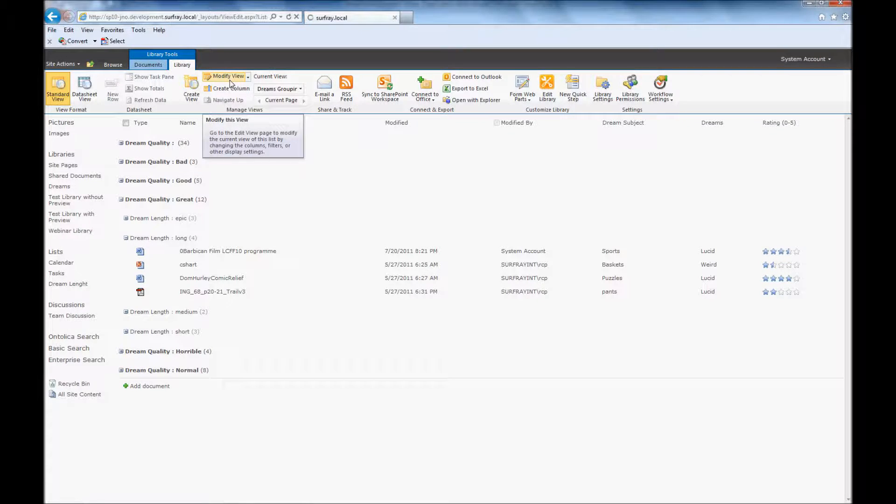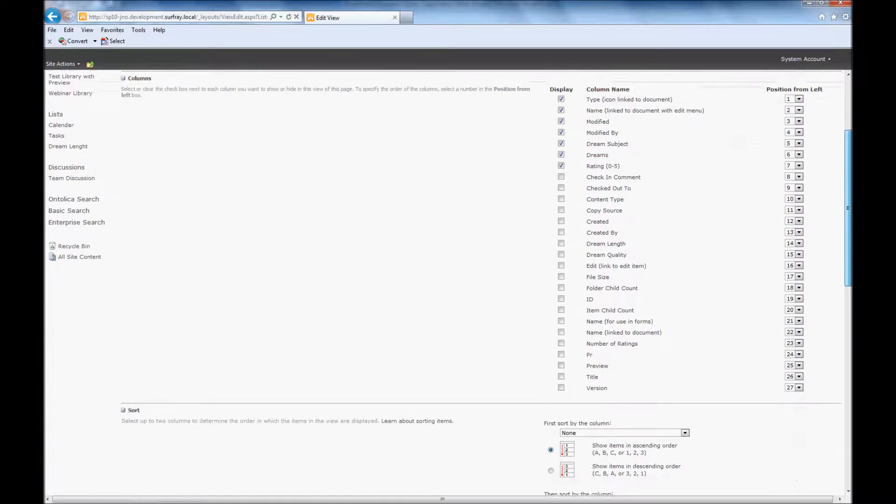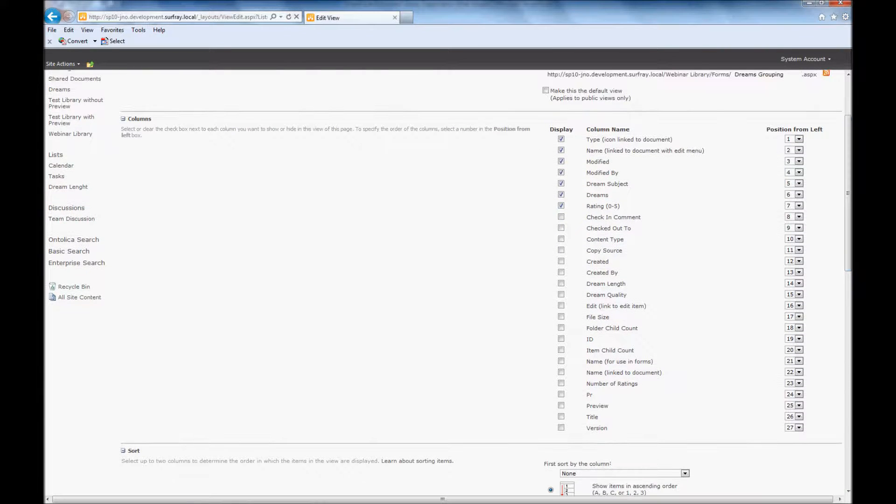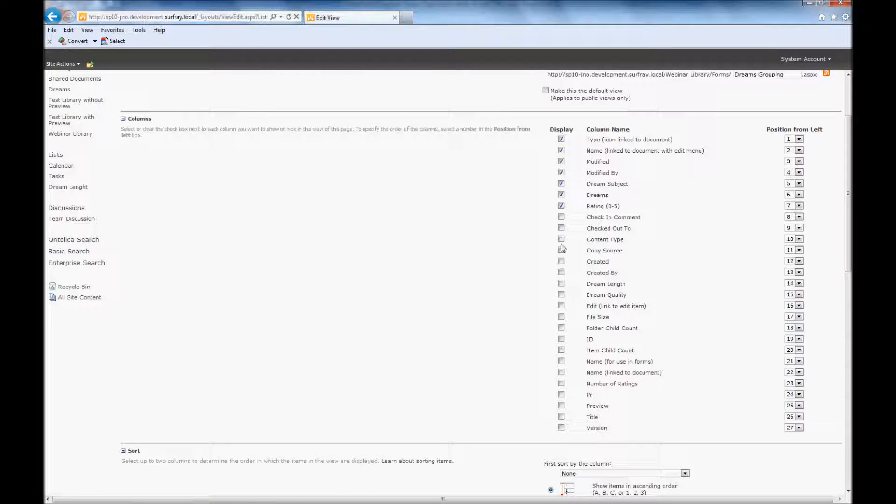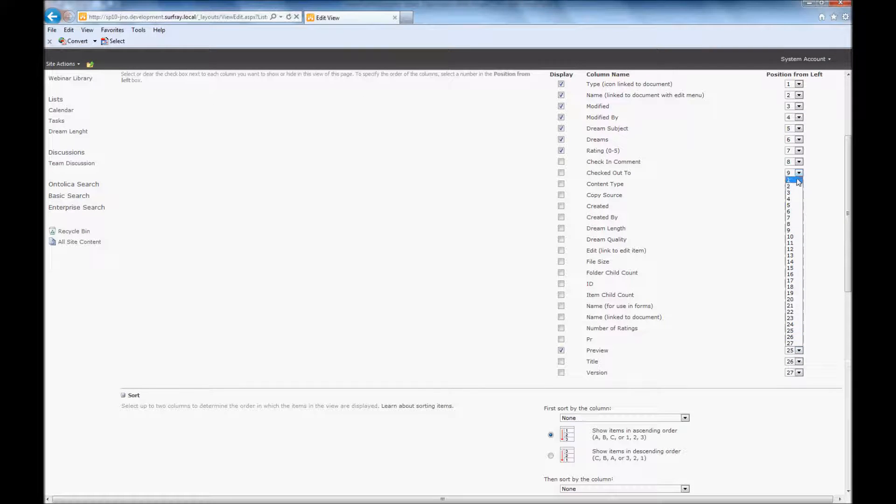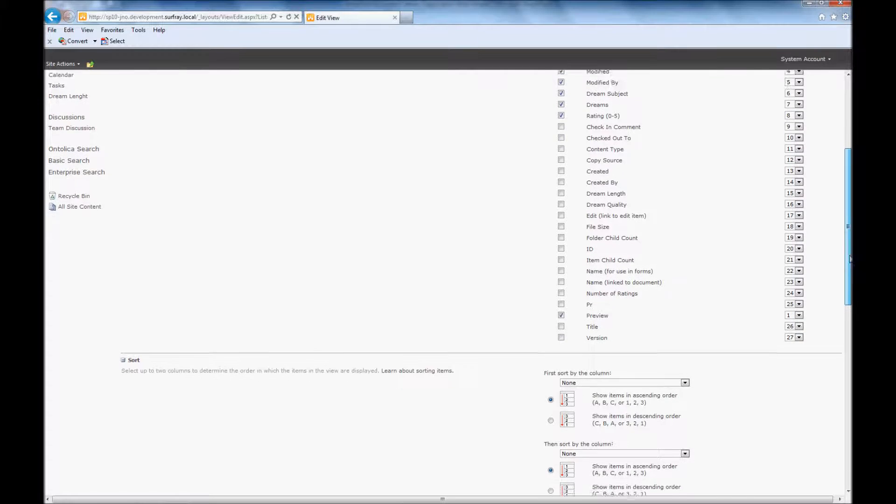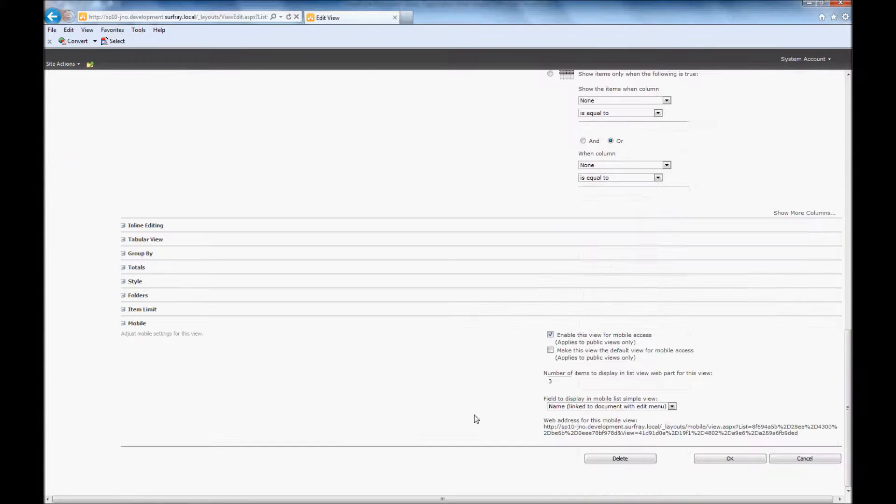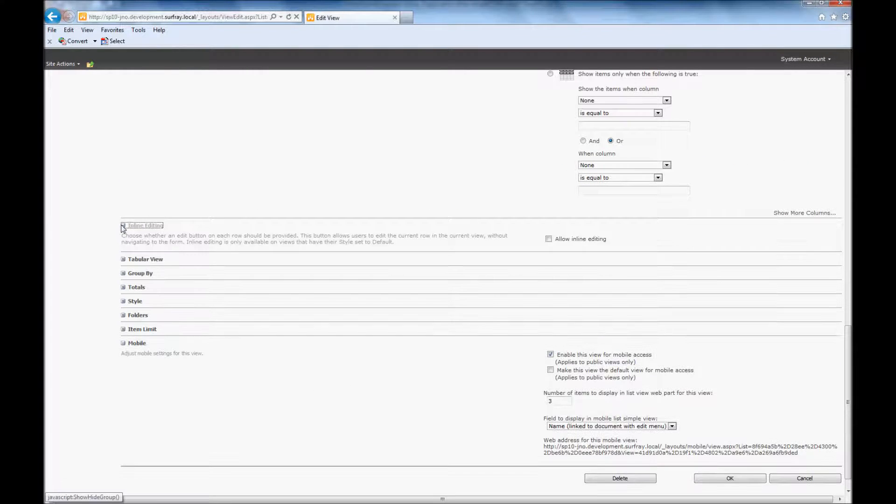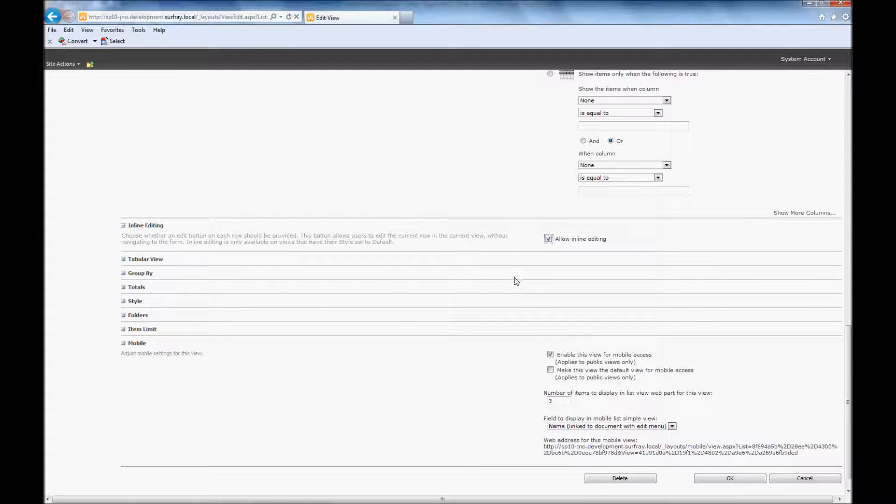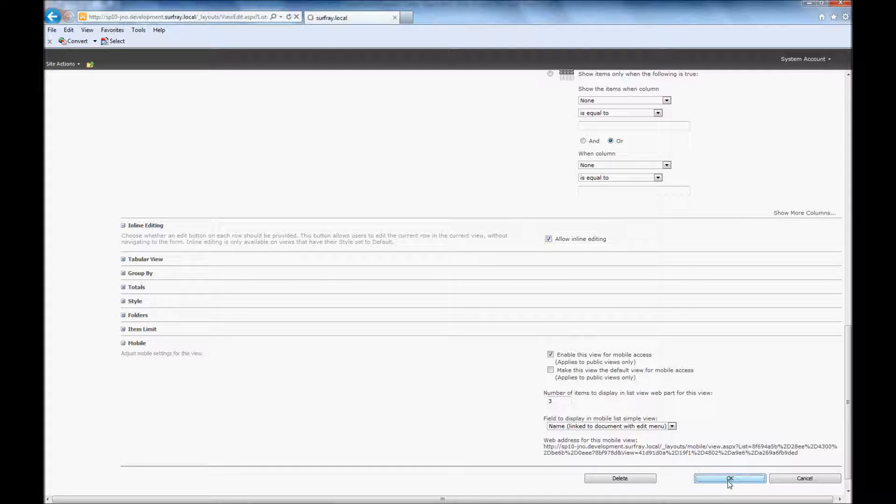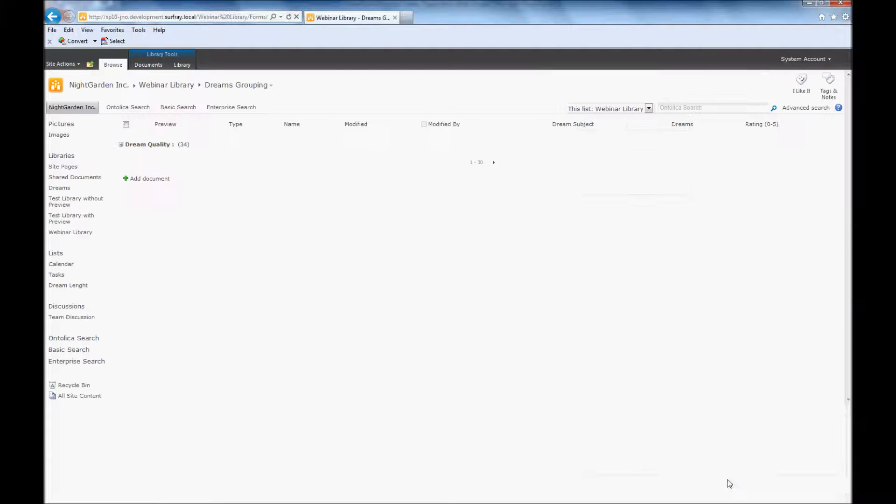So here I'm going to modify the view. And I want to show my preview column. So I'm going to check that. And I really want that to show up as the first column in my list here. It would look a little odd if that was at the very end. So I'm going to jump that to column number one. And we saw how to do that earlier. And then the only other thing that I do need to change here is I need to select inline editing. So allow inline editing right here. And this only needs to be done on grouping document libraries. It doesn't need to be done on the other document libraries.